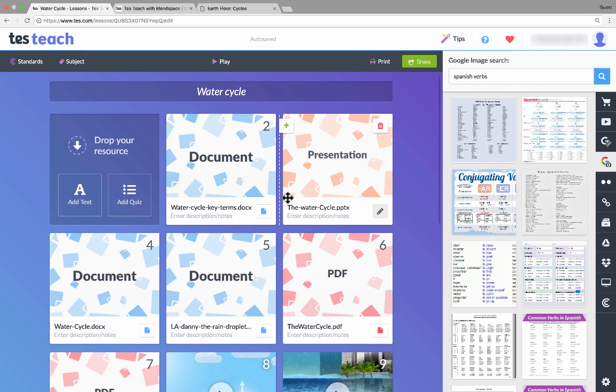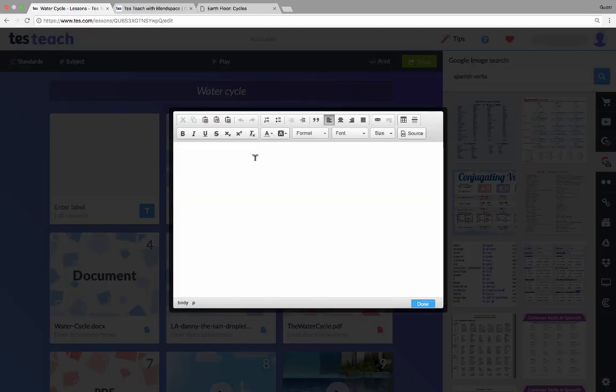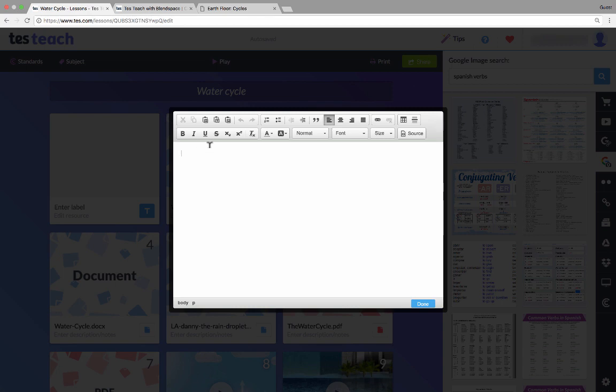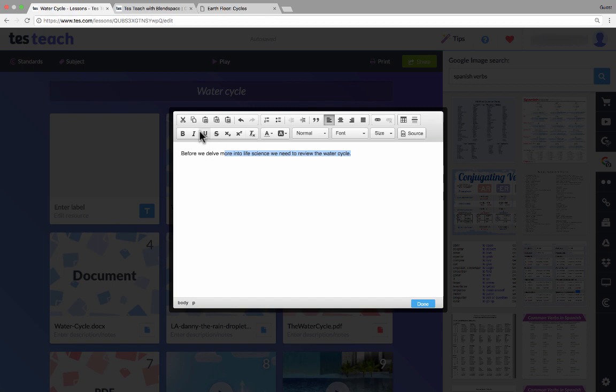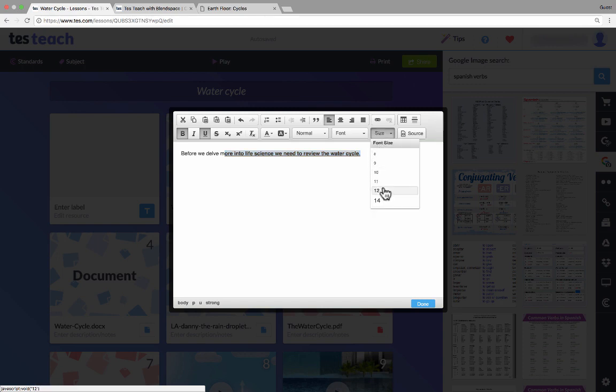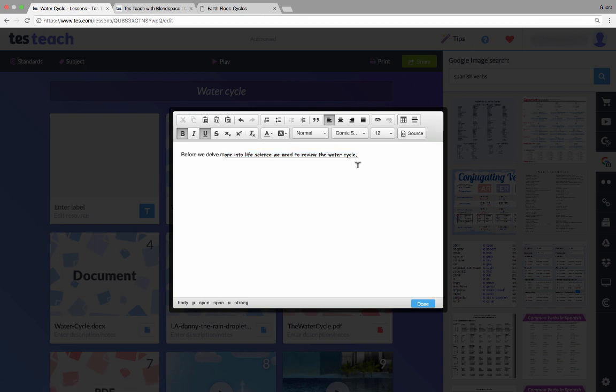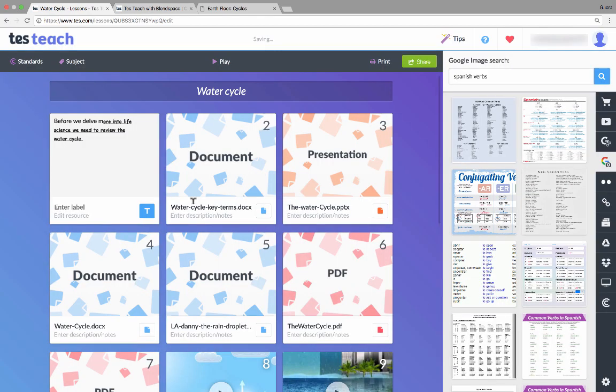There are two other types of activities or resources that you really need to know about. These are ones that you create yourself inside of TesTeach. The first is you can click to add text. It gives you a text box with some limited font options. Then just click in the text box and start typing. This might be a good way to introduce the lesson to my students. So I could type in something like, before we delve more into life science, we need to review the water cycle. I could highlight it, bold different things, underline, increase the font size or change the font. There are lots of options here, but not as many maybe as you're used to in Microsoft Word. I can click done, and now that text is part of my lesson.